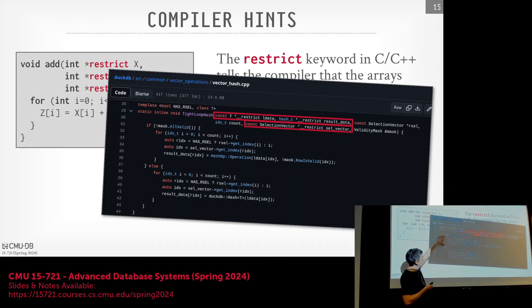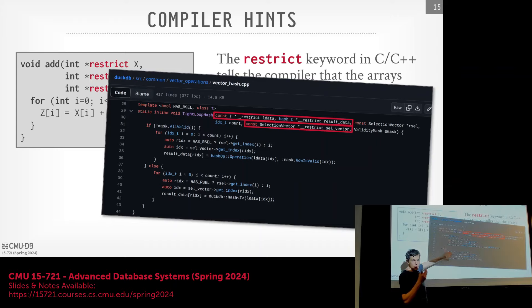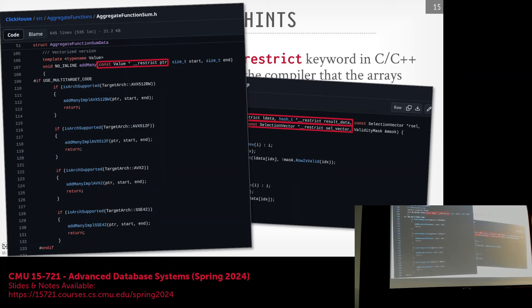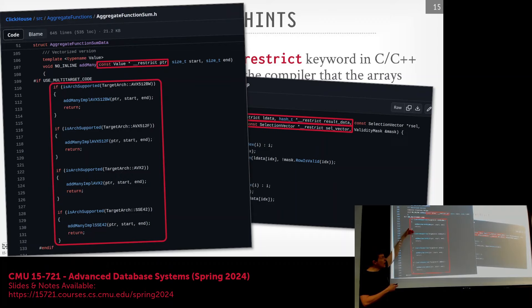In DuckDB you can see two versions of a null-checking pattern: if everything is valid skip the bitmask check, otherwise check it — similar to what was seen with Velox. ClickHouse does the same for aggregate sum computation using __restrict on the pointer, and additionally checks which AVX512 group the CPU actually has, using different implementations accordingly.